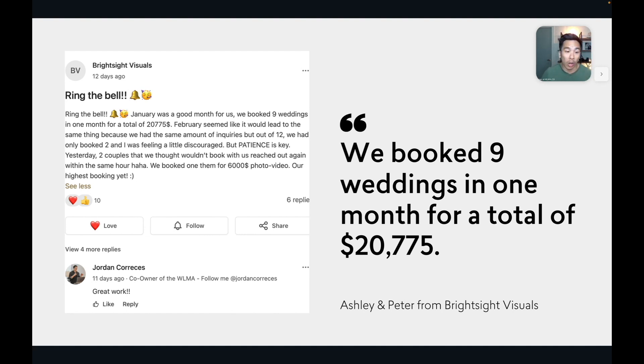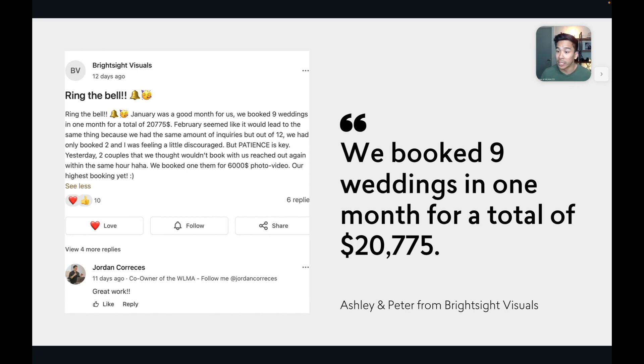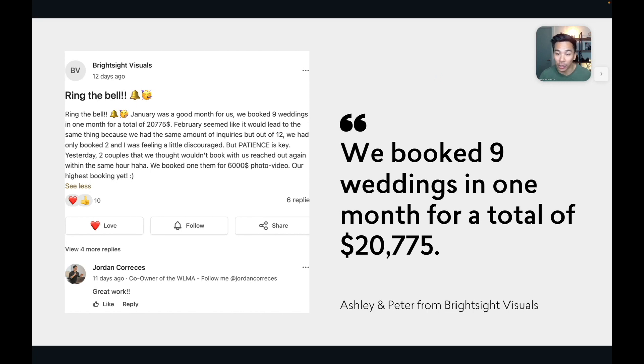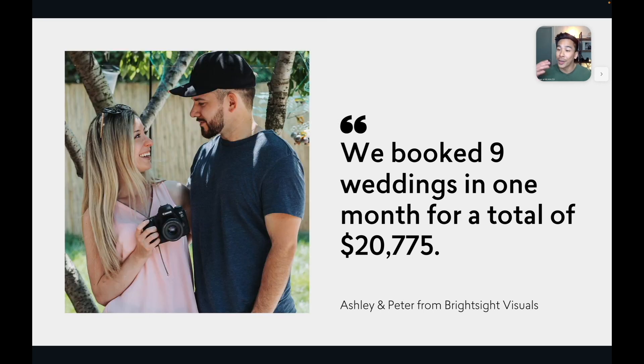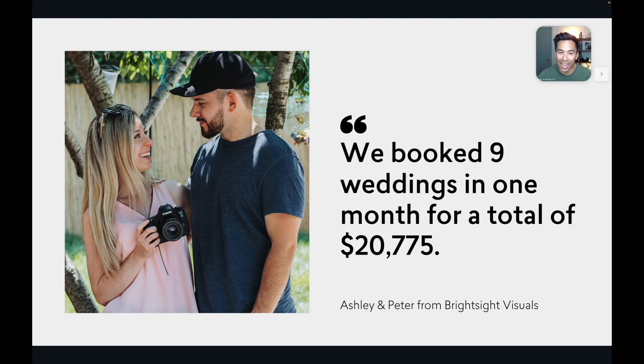So here are our students, Ashley and Peter from Bright Sight Visuals. They just posted in our community. They've been running ads recently, and they just said in their post, we booked nine weddings in one month for a total of $20,775. They just booked $20,000 a month. And here is a photo of them that I screenshot from their website, Ashley and Peter. They've been doing really amazing. They're from Canada.